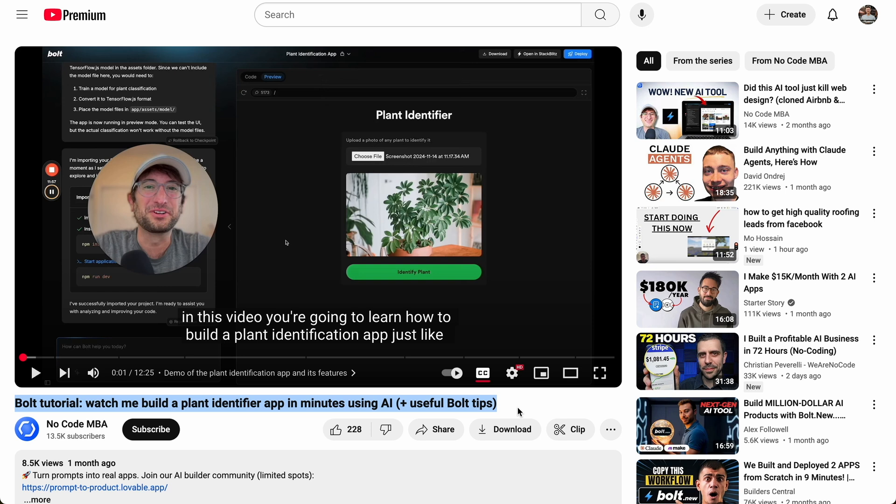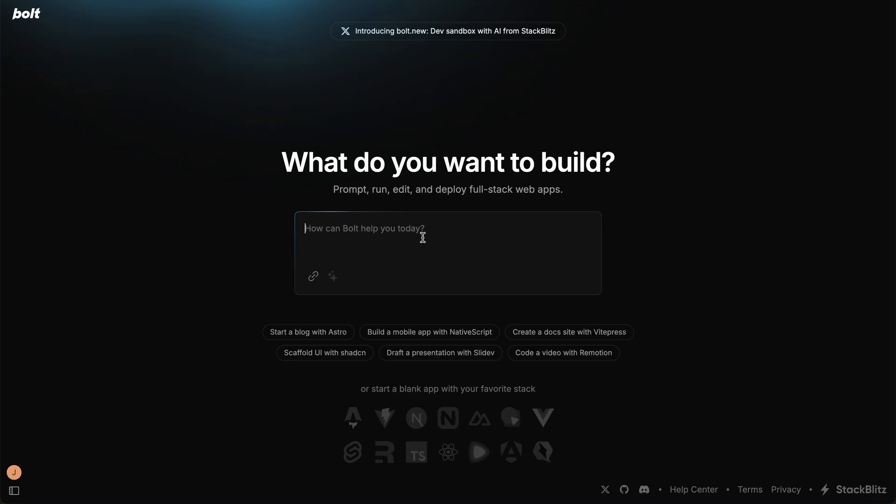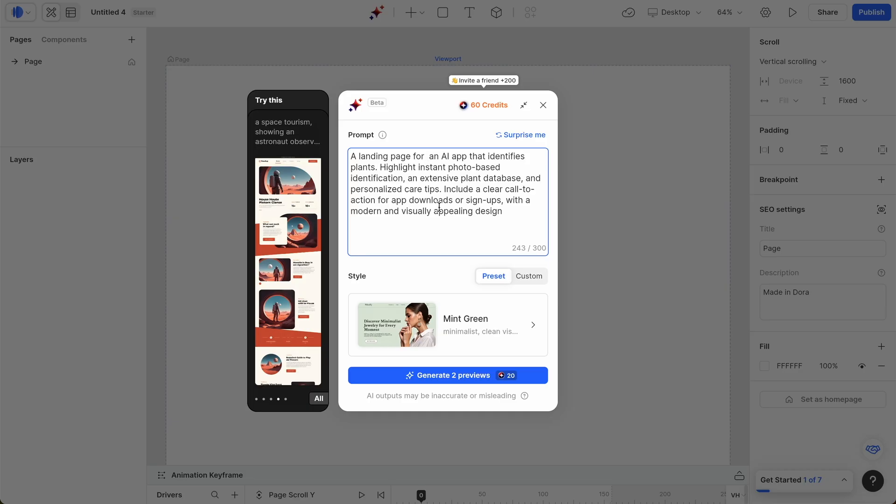Recently, Seth made a video on how to build a plant identifier app in minutes using AI and Bolt.new. And today we're going to test building a landing page for this app using Bolt.new and also Dora.run.